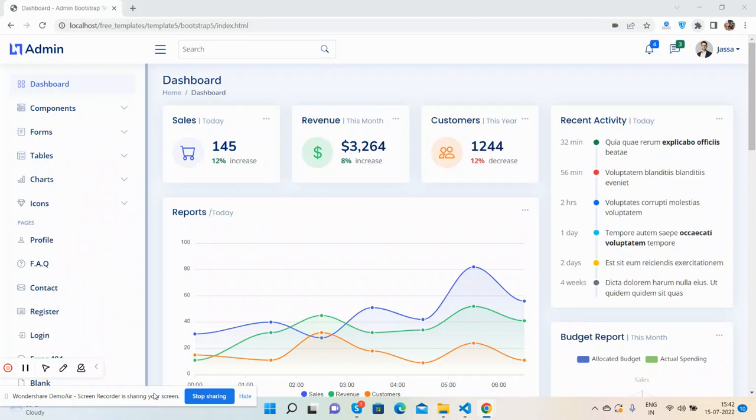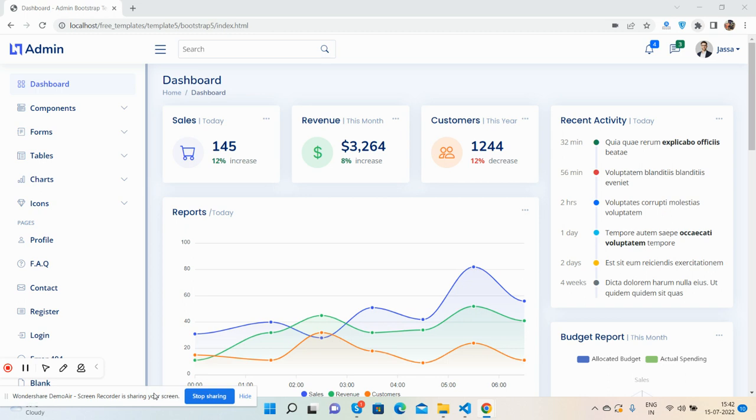Hello guys, how are you? Welcome back to my channel Free Templates. Today I'm going to show you a Bootstrap 5 responsive admin template that's totally free. Before showing you the working demo and code, please watch the video till the end and subscribe to my channel for latest template updates.